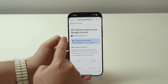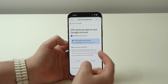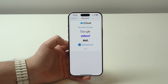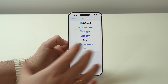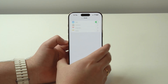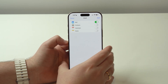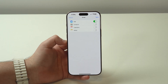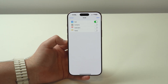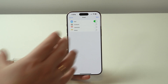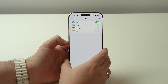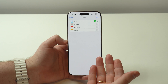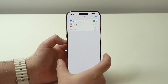iOS wants access to your Google account — go ahead, continue and confirm. We are signing in from our iPhone, so it's all following every single privacy and security policy from Apple.